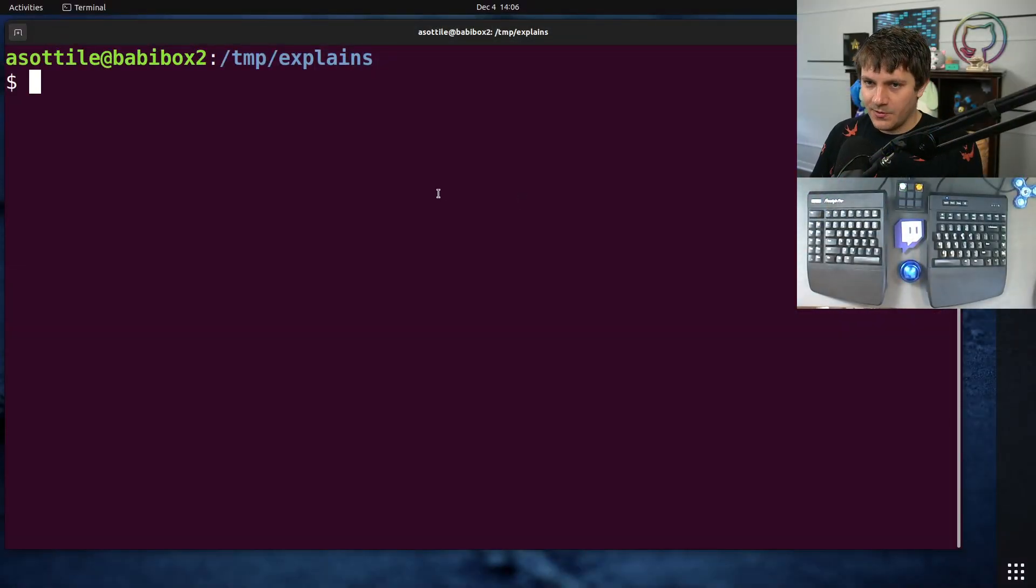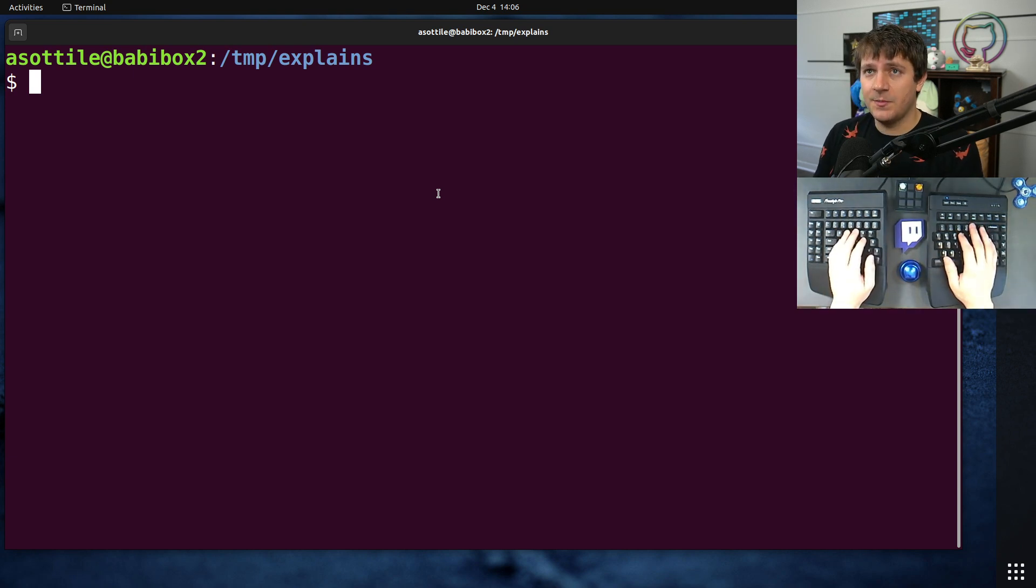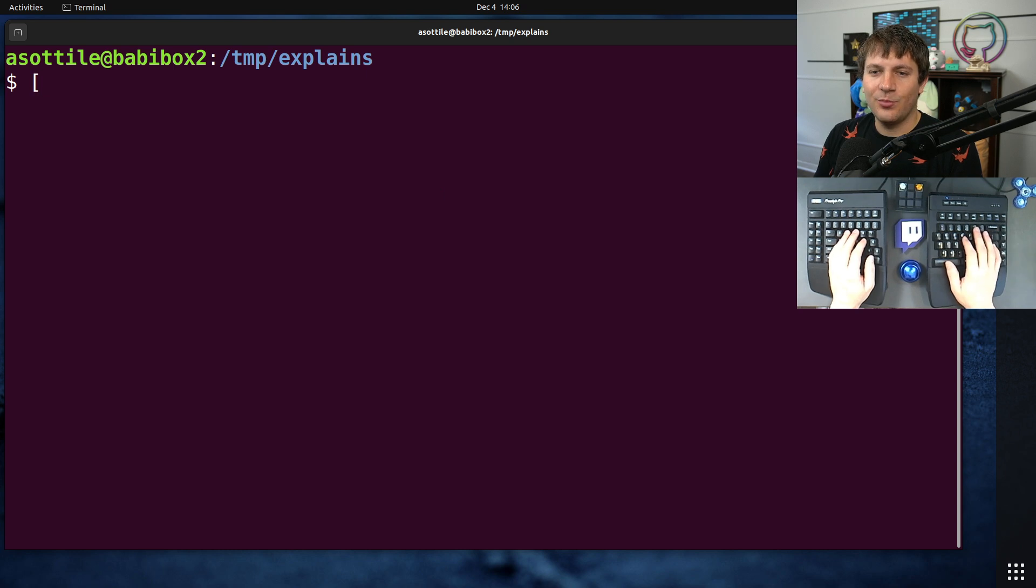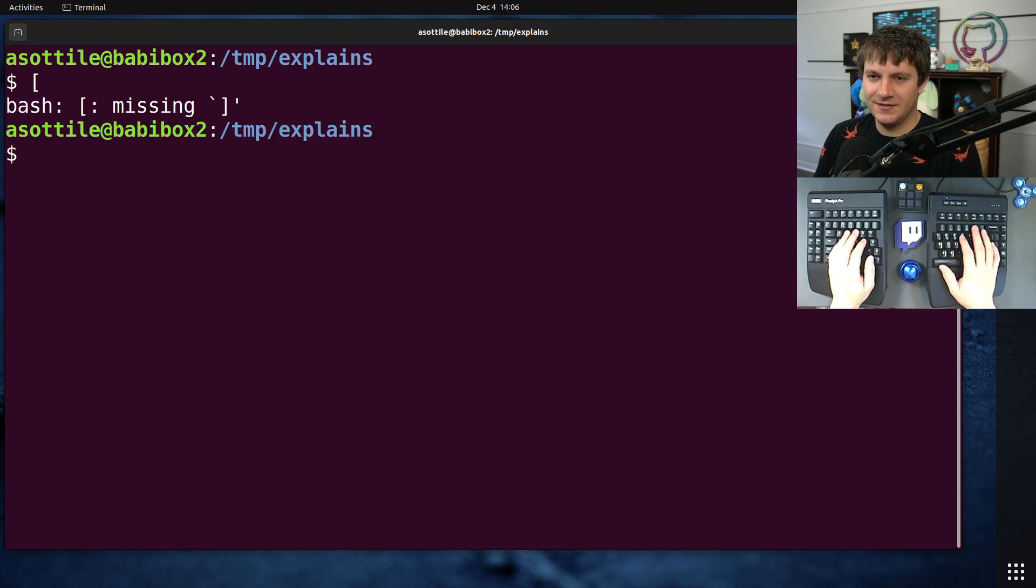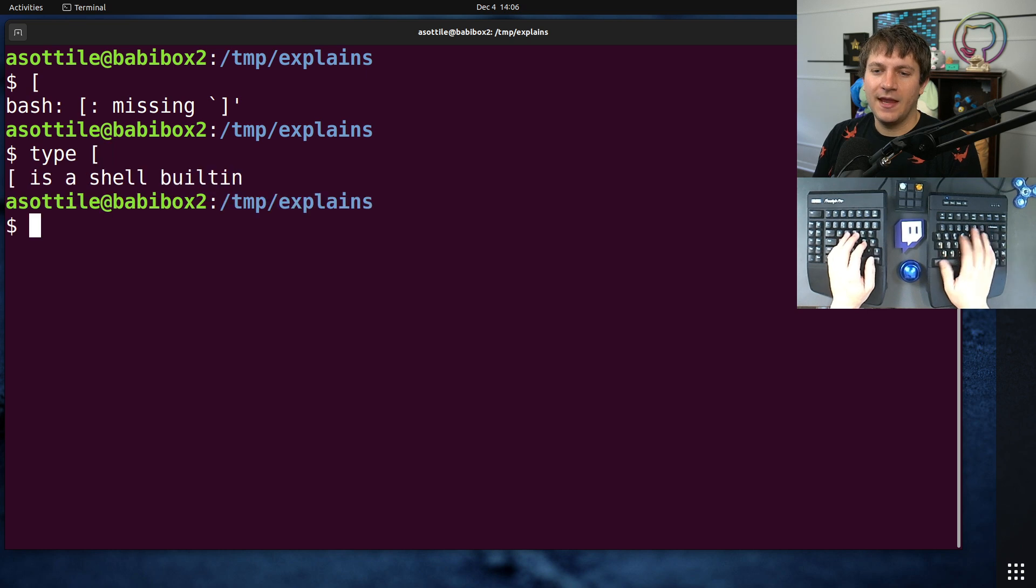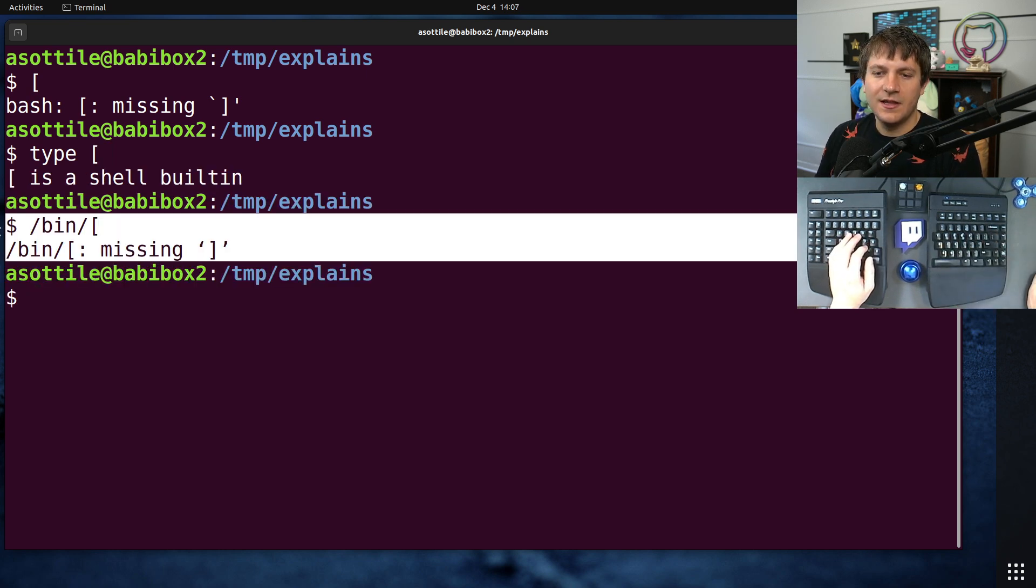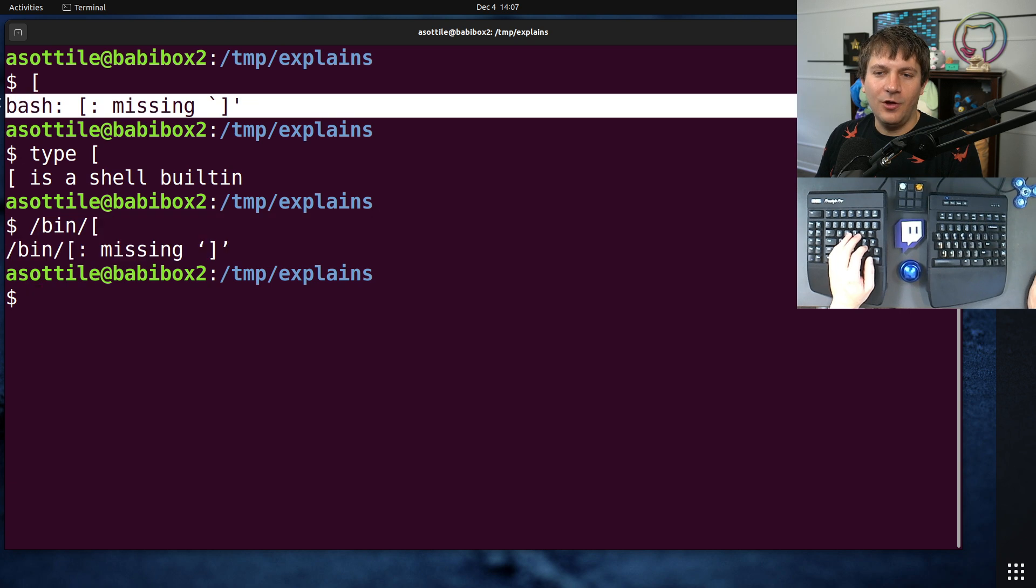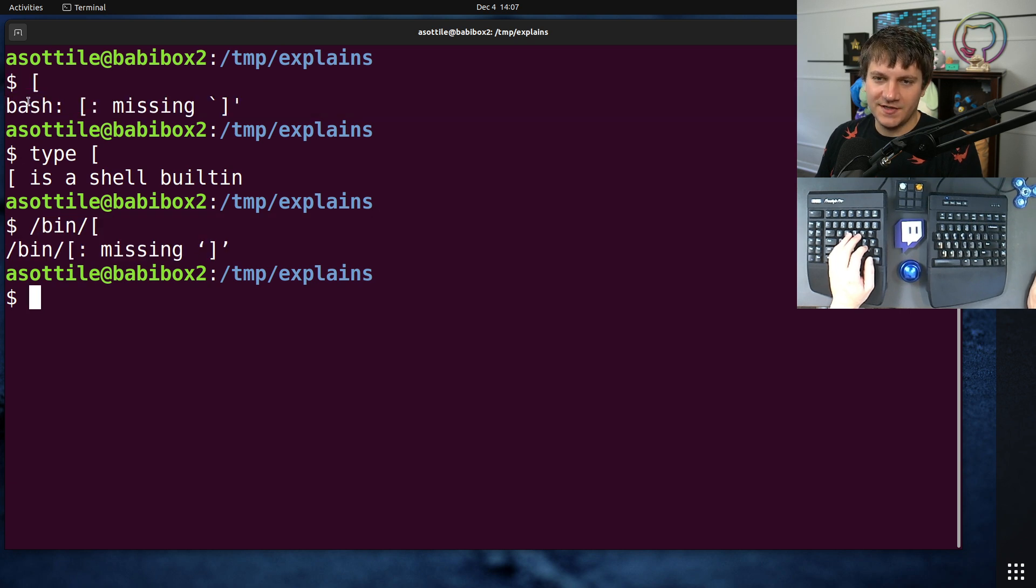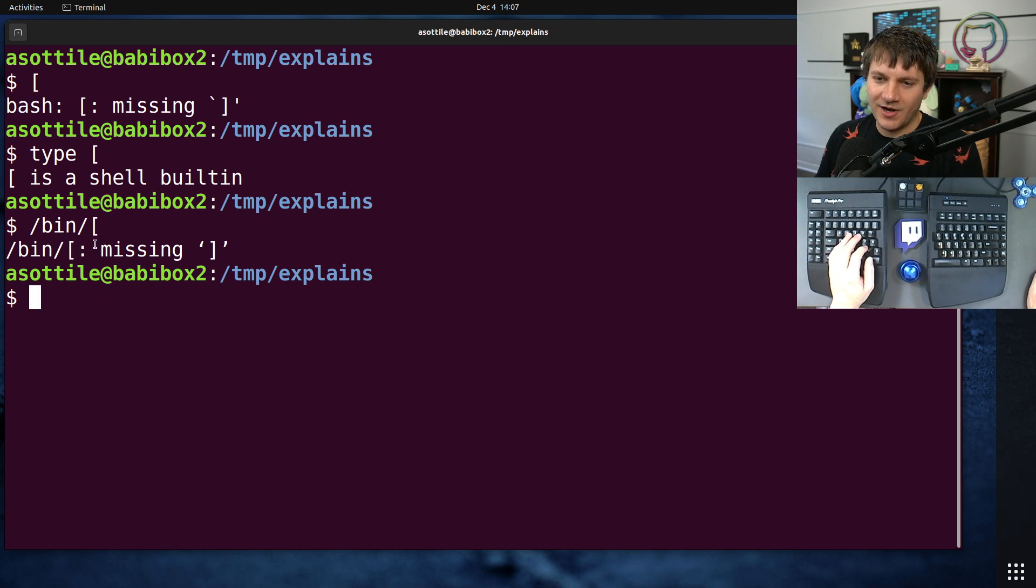So in order to show this, first I wanted to show you some examples of these commands that are present in multiple places. For instance, the square bracket command is both a shell built-in, and if we were to run it, it's actually an executable as well. And you'll see that they almost report the same. This one actually says bash here, so it's giving you a hint that this is not the bin square bracket.